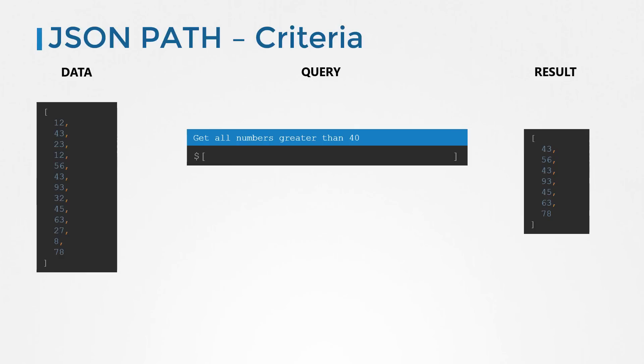We want to define a criteria where we say get me numbers that are greater than 40. So check if each item in the array is greater than 40, and if it is, return that number to me. And that has to go within these square brackets. Now of course, it's not going to be this verbal.